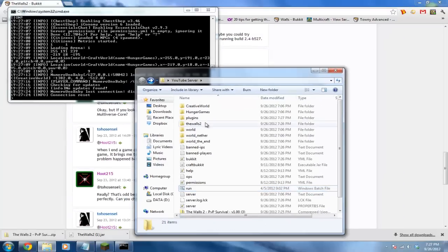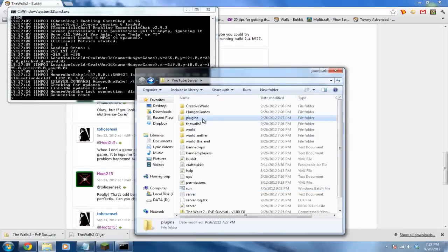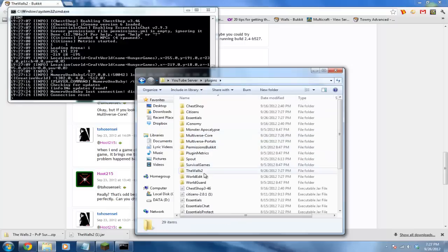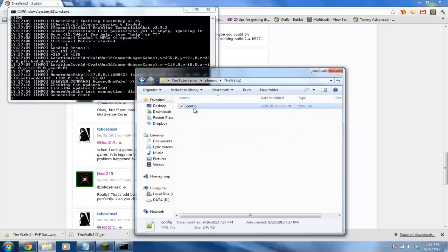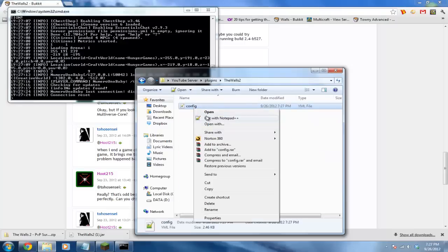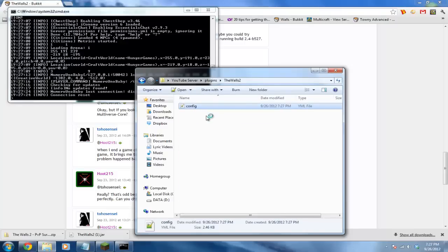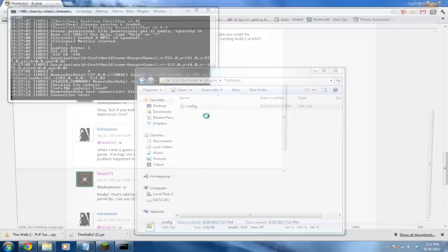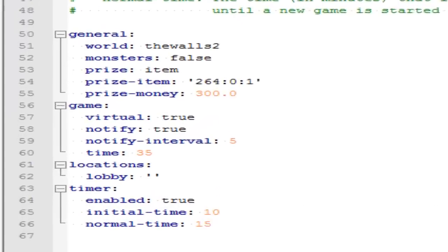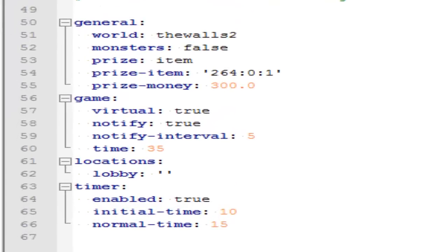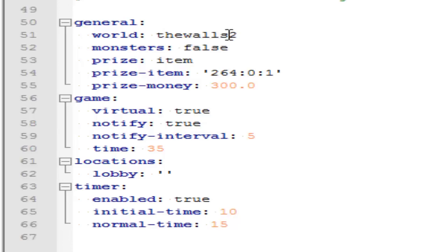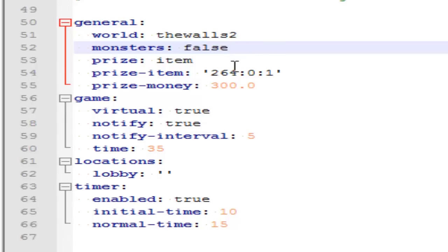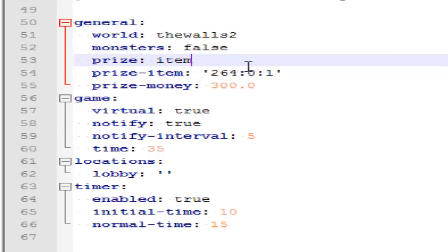Once you've restarted your server, go to your plugins and double click The Walls 2 so we can edit how you want your plugin to run. Automatically you'll see General and the World - keep this as it is because that should be the name of your world. If you want monsters, put true. If you want a prize, put item or you could put money. For the item, type in the item ID right there. For the money, type in the money amount.